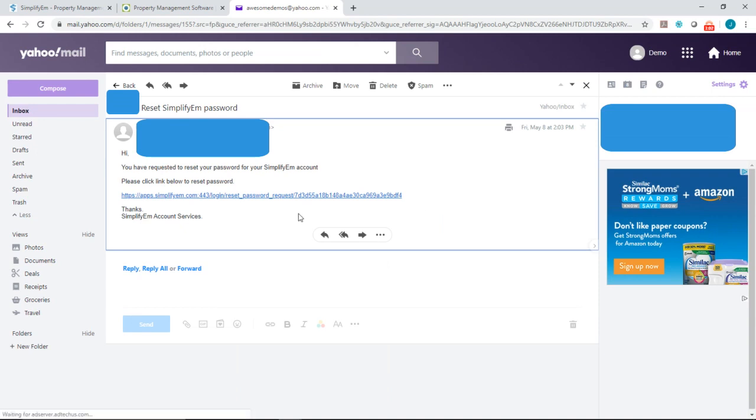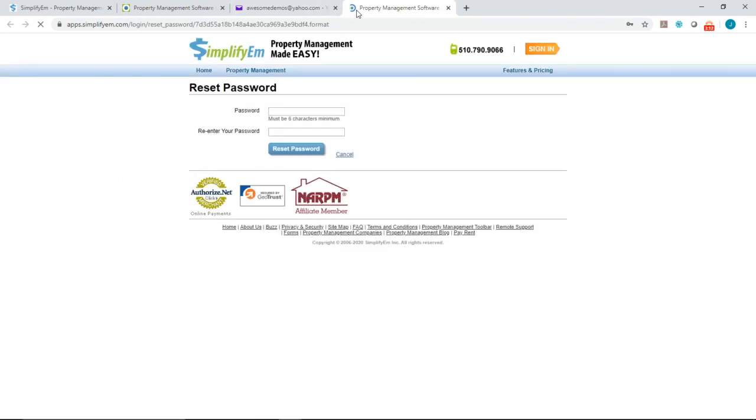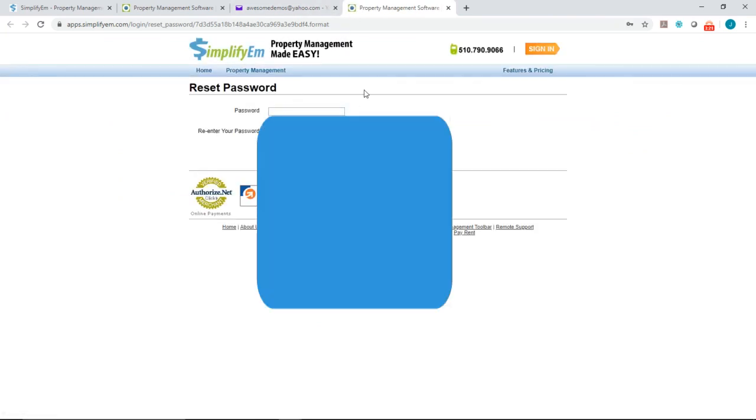As we can see, we got the reset SimplifyEm password email and you simply want to click on the link to reset the password. It will open up a new tab for you like this.